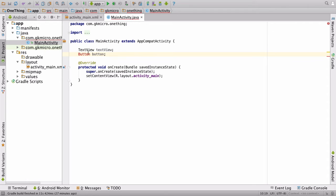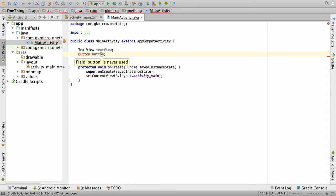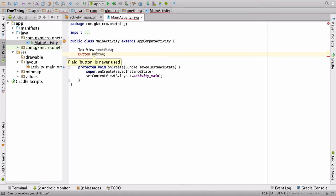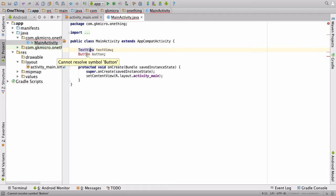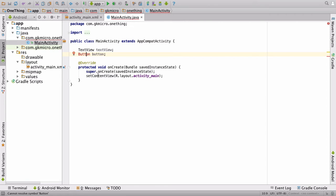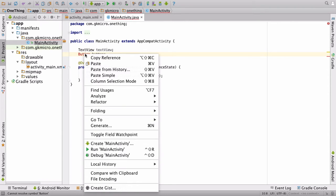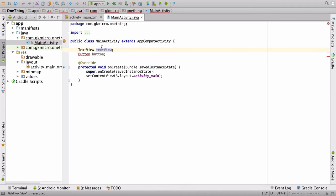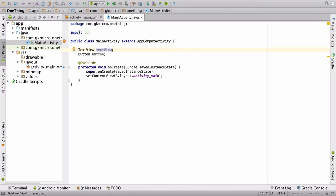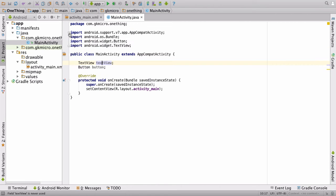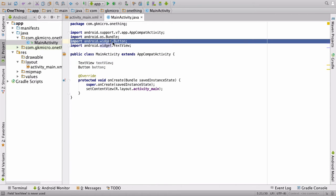And if it complains and says, I can't resolve the symbol button, if we just click on it, and we kind of wait for a bit, we should get something that allows us to resolve it. Or right click. There we go. And so if you press option enter, up here in import, it'll drop in android.widget.button for us.